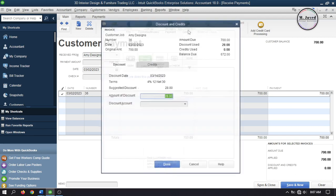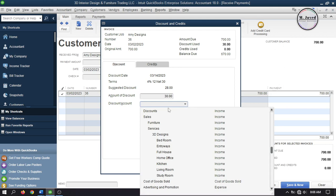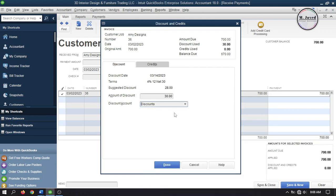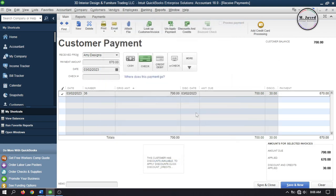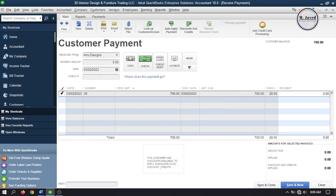Then go to Discount and Credit — you still have the option to overwrite the discount amount. Select the discount account, but to keep it simple I'm going with the suggested discount amount. Then click Save and Close to record the payment.